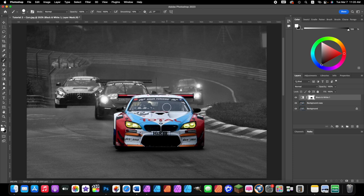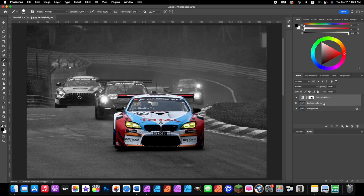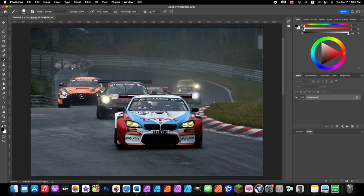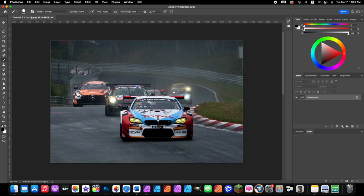That's the first method — the color splash effect using the white layer mask. Now we're going to delete these two top layers and start over to show the color splash effect using a selection. Click the top layer, hold Shift and click the next layer so both are selected, then click the trash can. This is our original picture again.